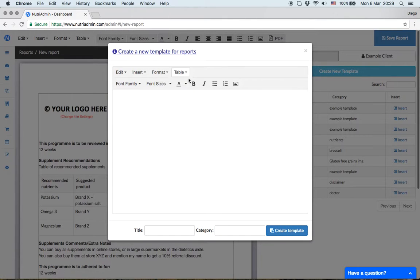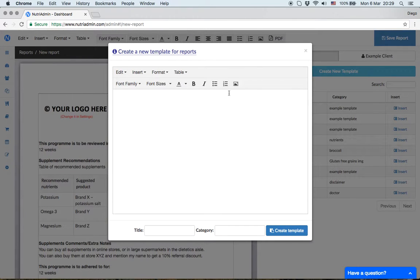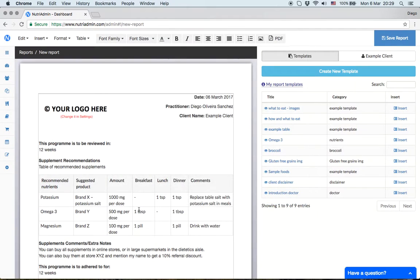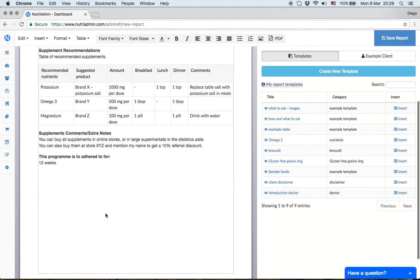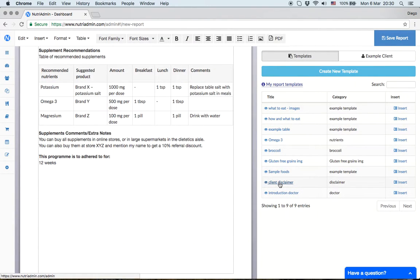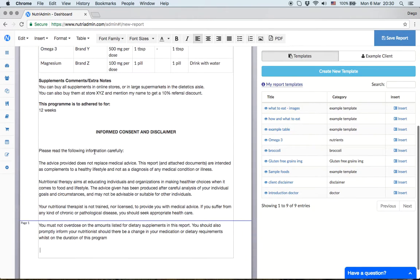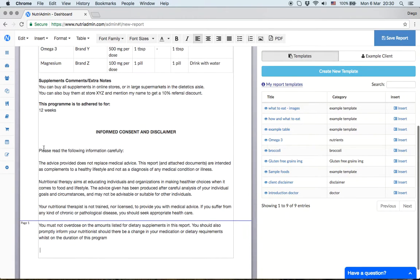A template lets you create any document or content, then reuse it with different reports. I've created a client disclaimer template previously. I'll click insert to add these legal terms - something you might need to include in every document you hand to a client.